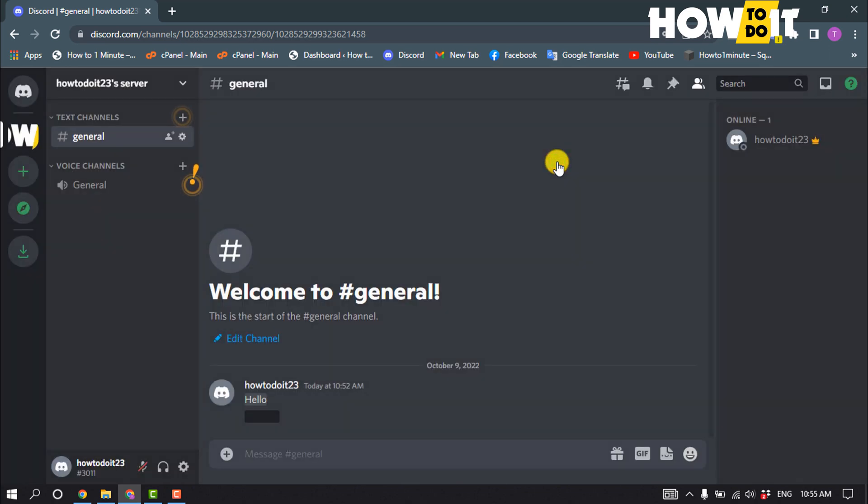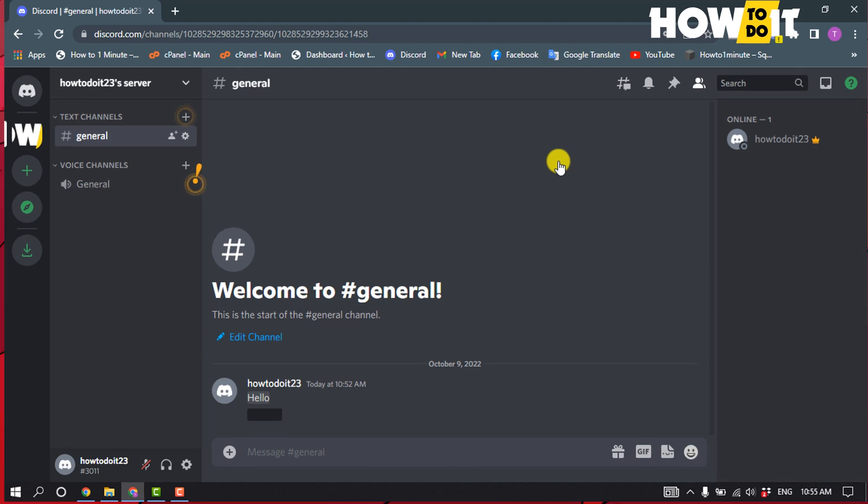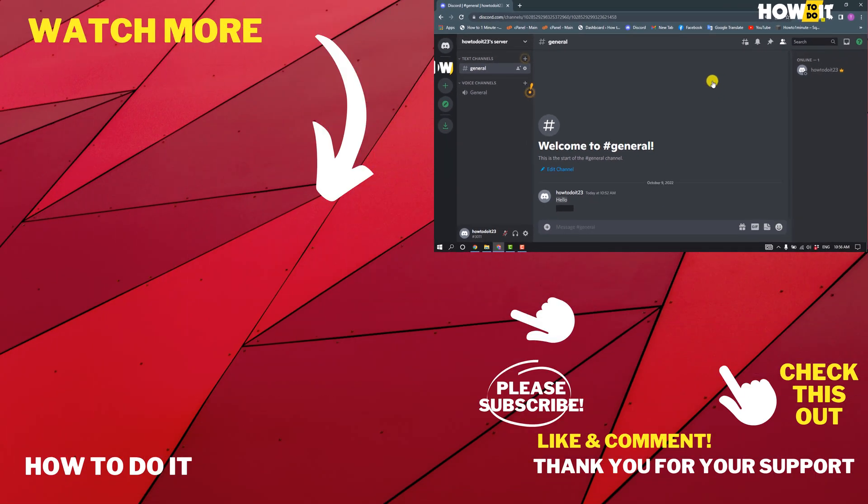If this video helped you, give a thumbs up and please consider subscribing to How To Do It. Thank you for watching!